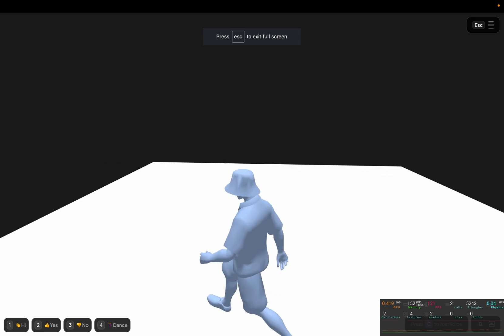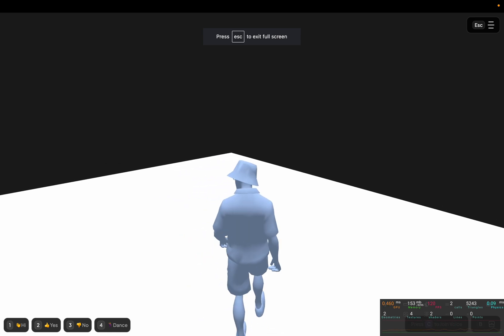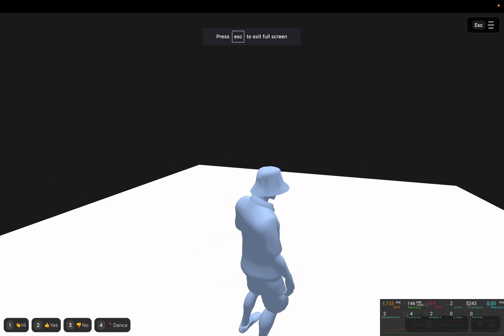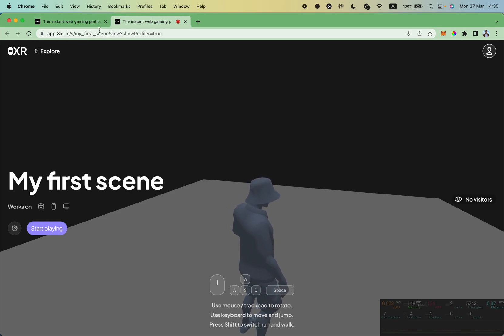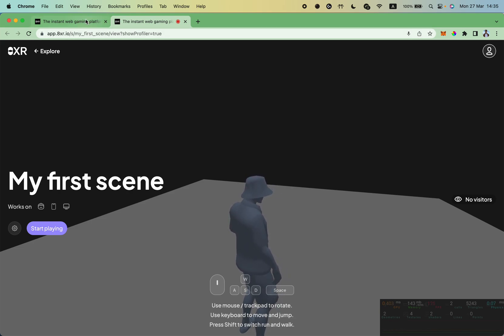It is published. You can share it with anybody who has a browser and they will see exactly the same content you have just created.